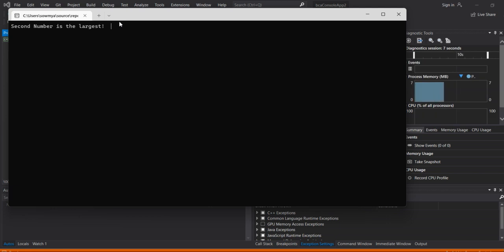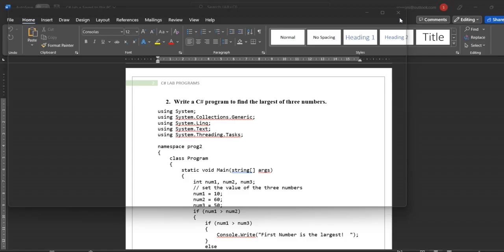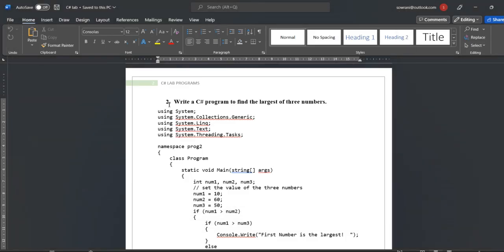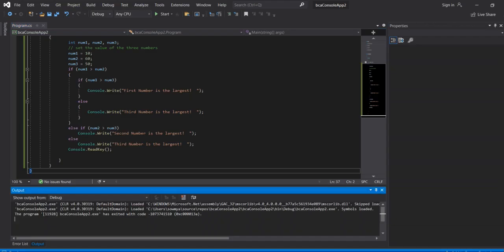We already initialized - the second number is the largest output. Number 1 is 10, number 2 is 60, number 3 is 50. Highest number is 60, so the second number is the largest output displayed.